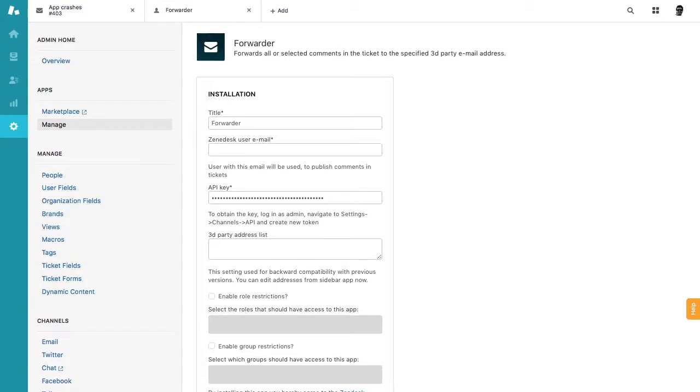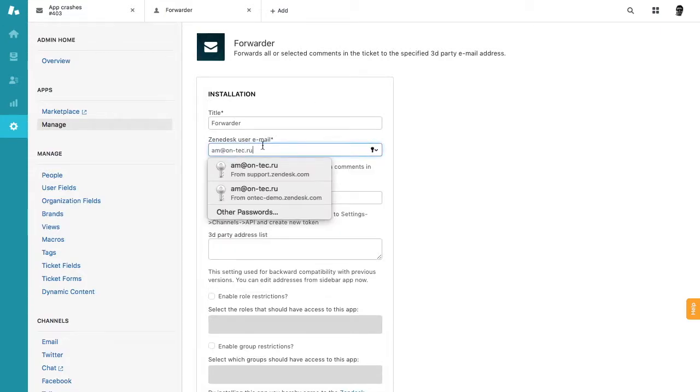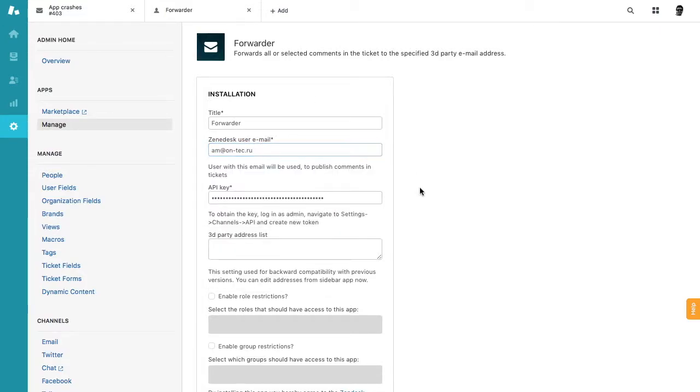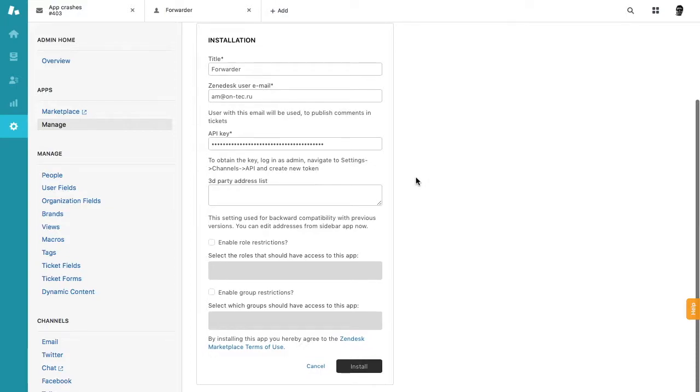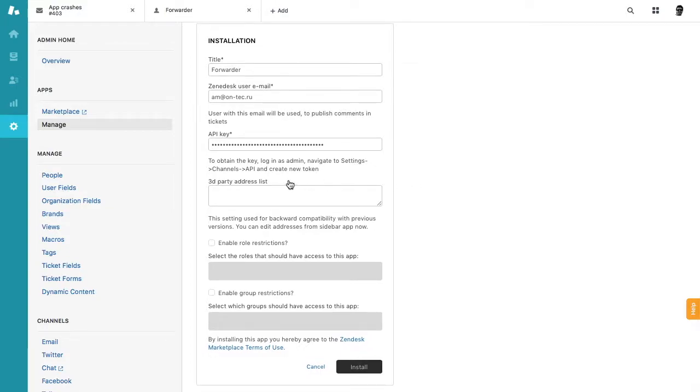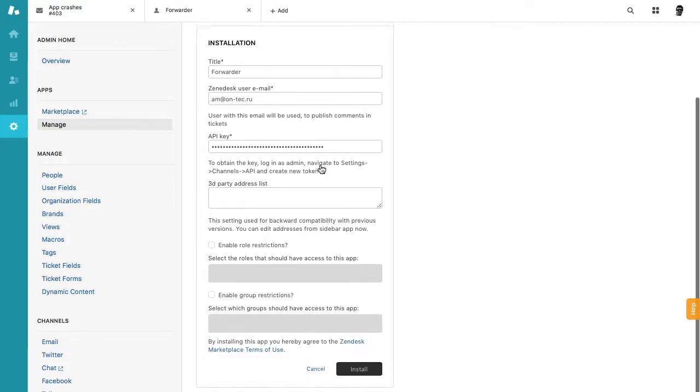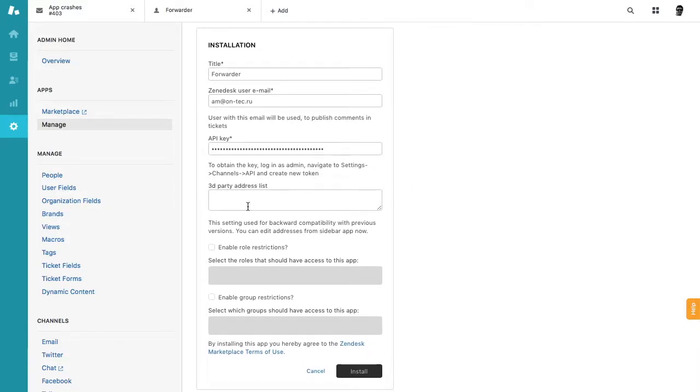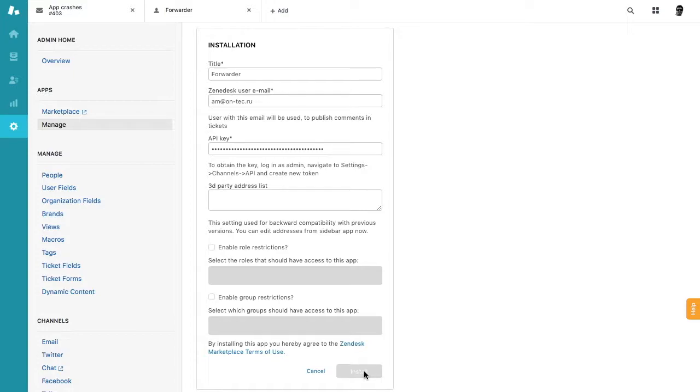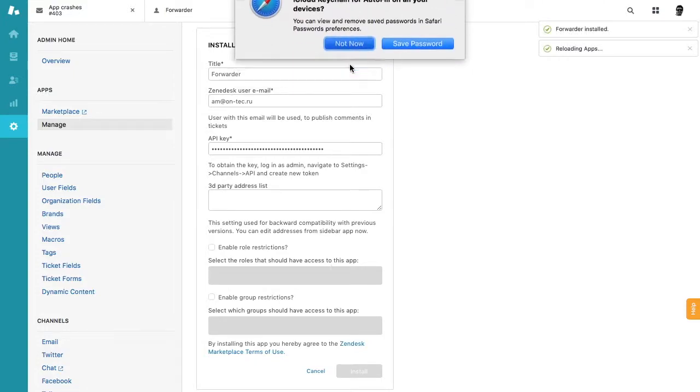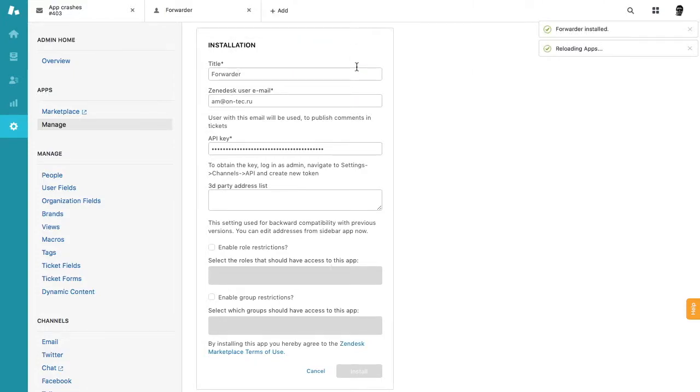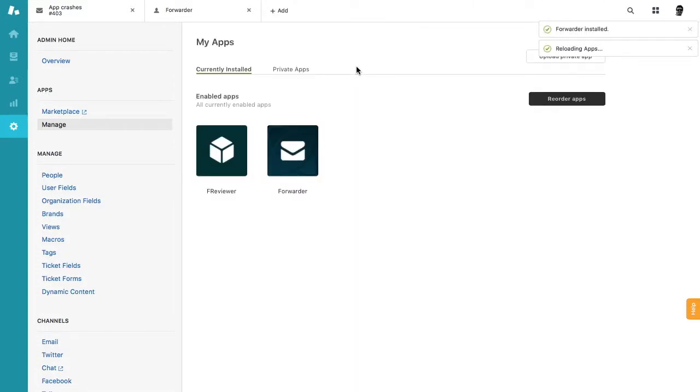In my case it's this email. Okay, then just click install and you don't need any third party address list at the moment, so it's a legacy field. And here we go, now we can start using the app.